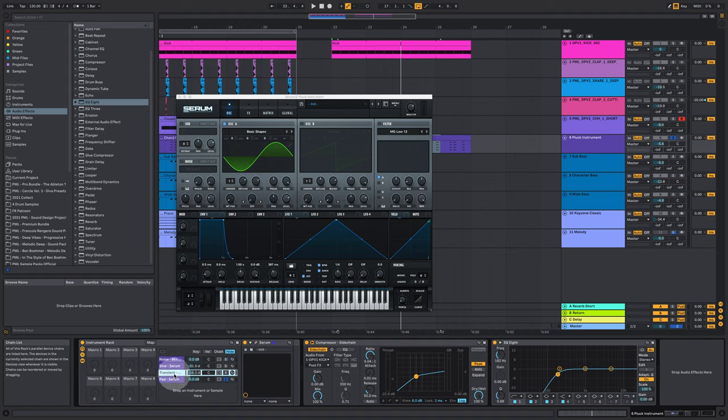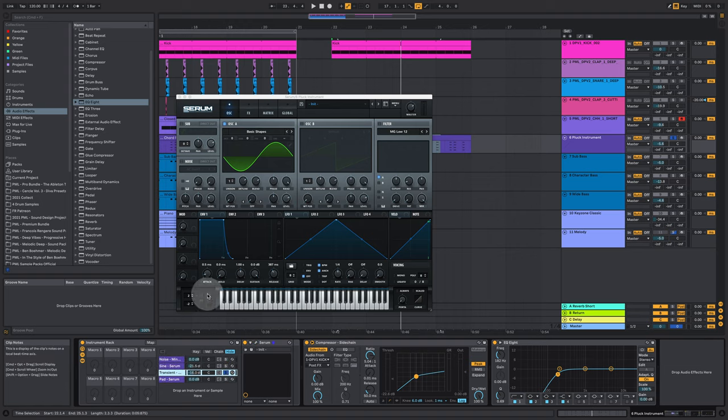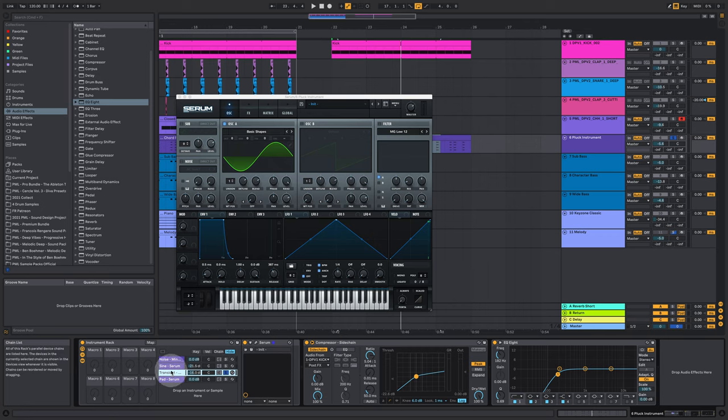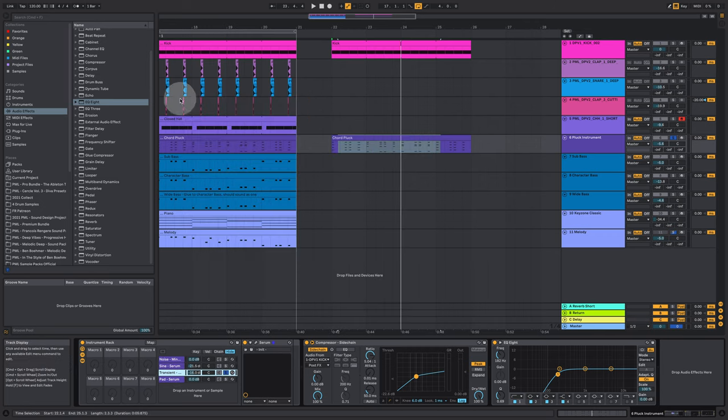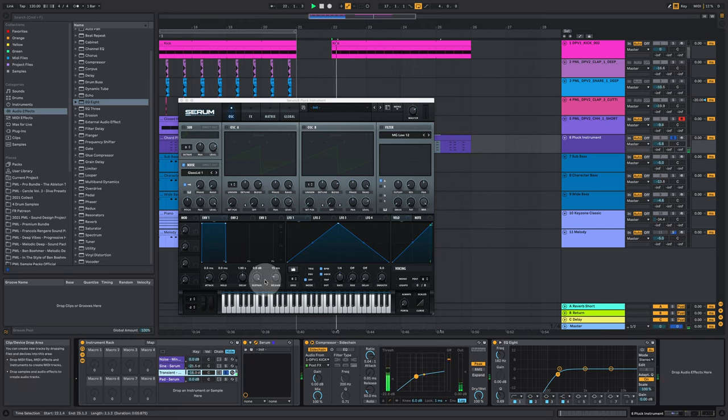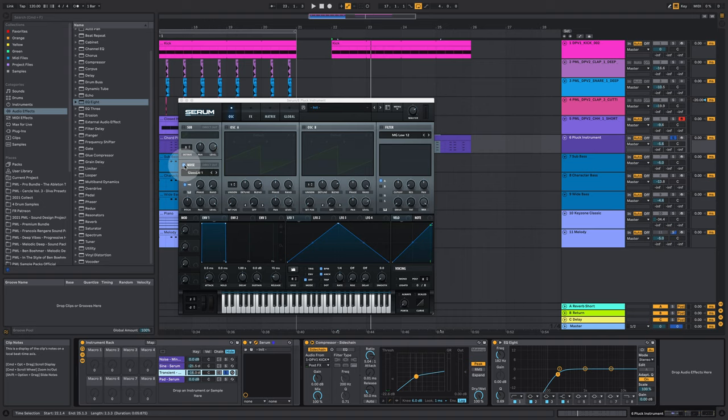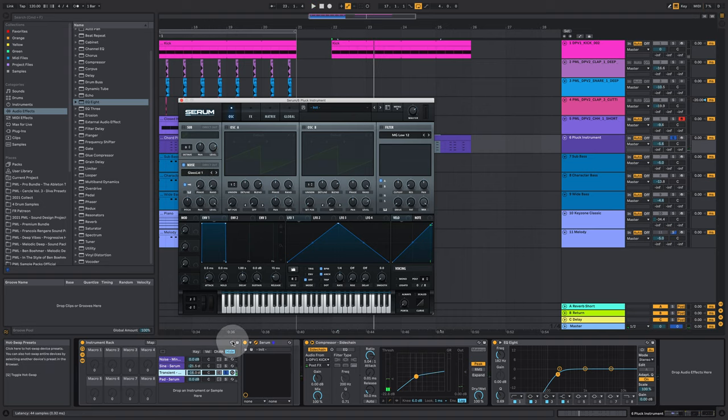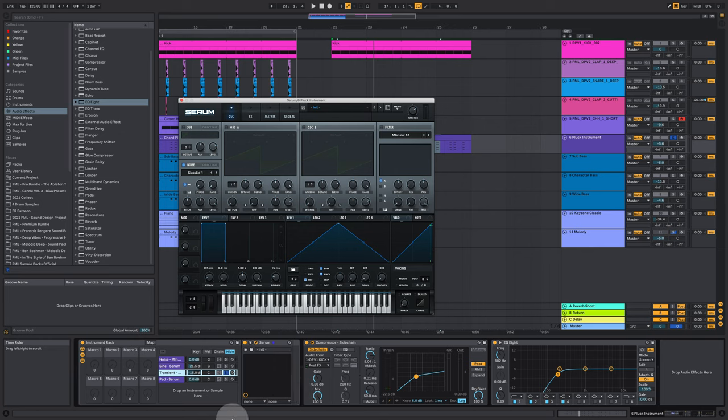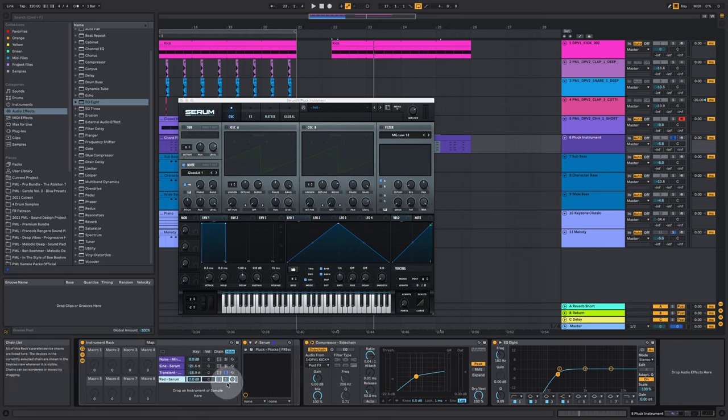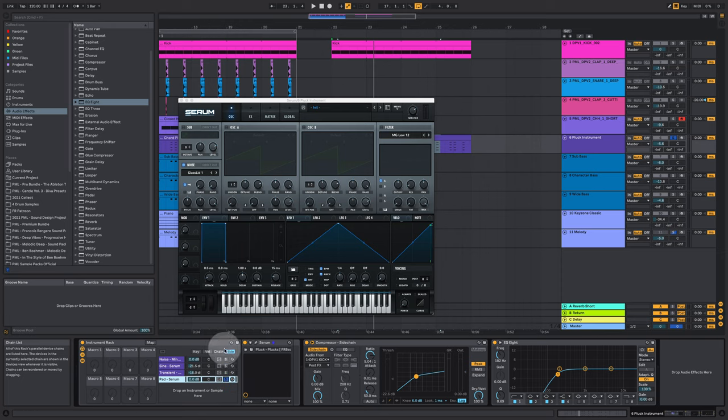Then he's putting a transient on top, for example here from Serum as well. I used this glass lid here, this noise. This would be the transient. He's even using a transient shaper on top of that.